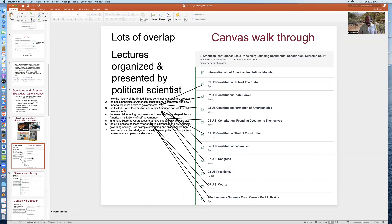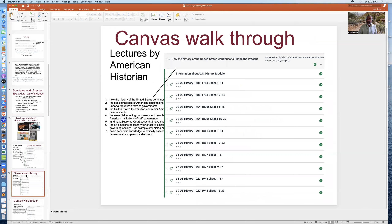Focus on the very top page — the information about the American Institutions module. All of the readings and all of the lectures are linked through this top page in each of the modules. Then comes the American History module, which covers how the history of the United States continues to shape the present. These lectures were developed by an American historian as part of a federal grant. Historians often like long lecture formats, so the quizzes have been broken into the first half and the second half of these very long lectures.